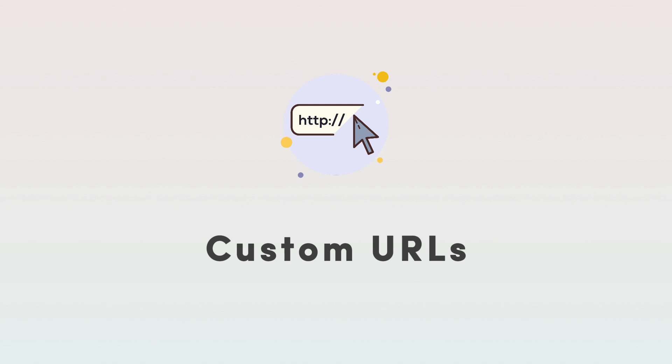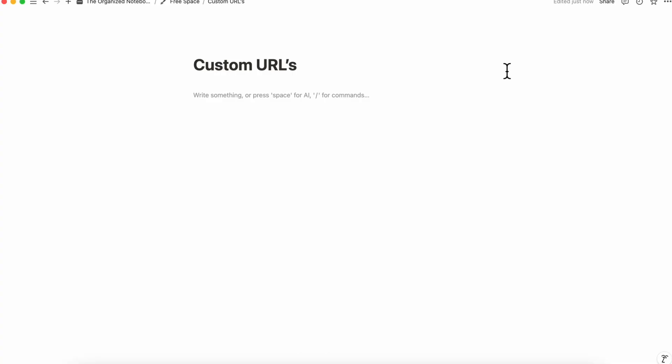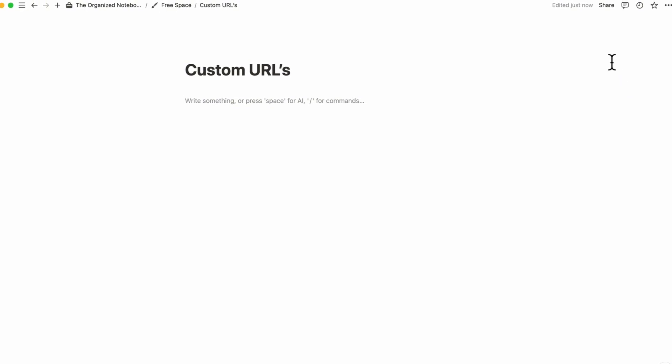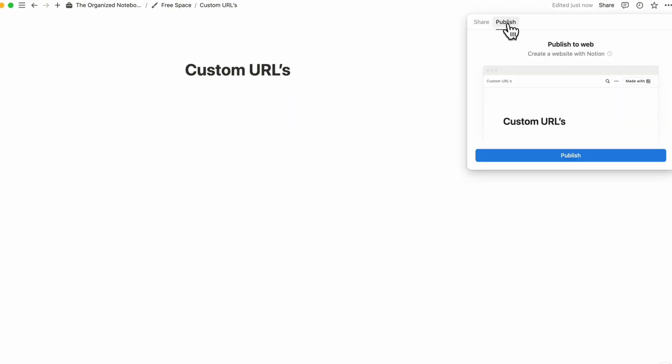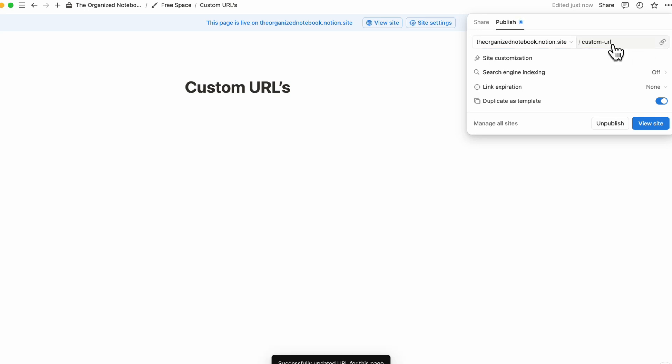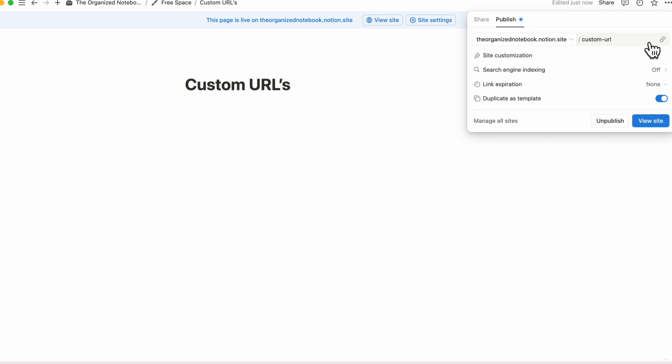The next exciting thing is that you can now set custom urls in a way that you couldn't before. So if we go ahead and go to the share button and then if you go to publish and then publish you can now see here that you can actually create any kind of custom url that you'd like and then save. So this makes everything look a lot cleaner than the previous option which had a bunch of numbers.